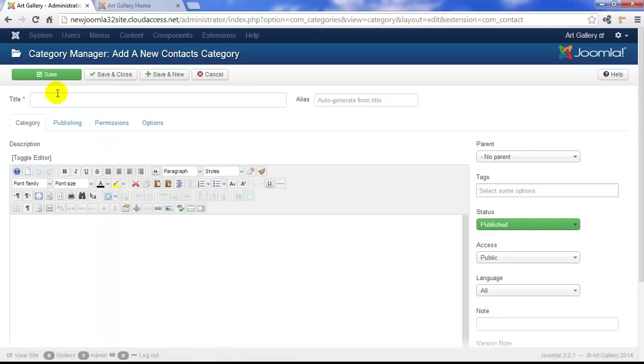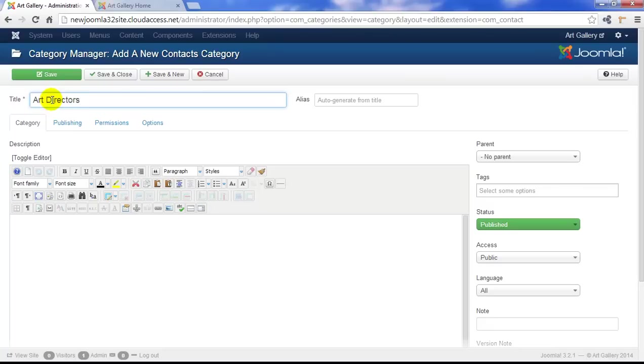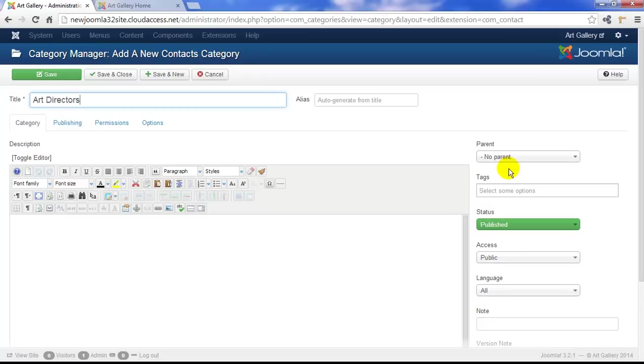As we create the category, we'll first want to add a title, so we'll call this category our Art Directors. We can also add a description for the category or make it a subcategory of a different category. There are a lot of ways to categorize your contacts and I encourage you to explore your different options, but for now we're going to go ahead and just save and close this category.